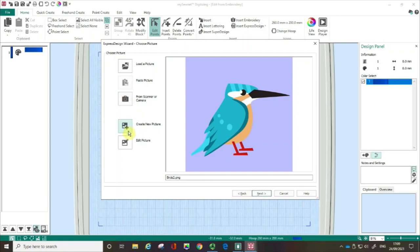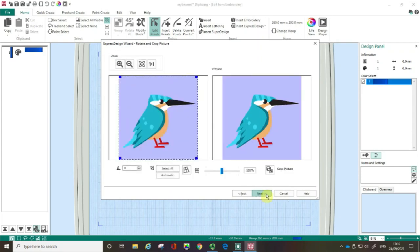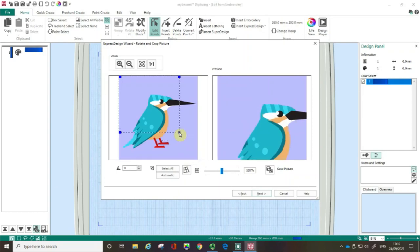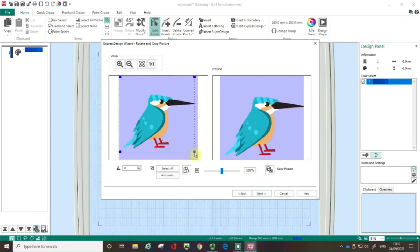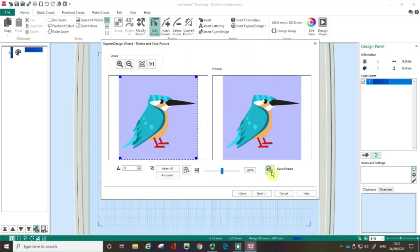It's possible to use the drawing program that's inbuilt to the software to create a new picture or indeed if you need to edit the picture you can go into it from here. But I'm happy with this kingfisher so I'm then going to go next. If I needed to I could crop the picture down but I'm not going to do that. I could rotate it, I could skew it, I can change the aspect ratio and if I have done any of those I could then save it.